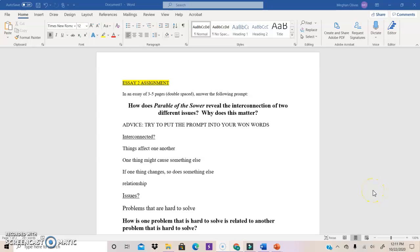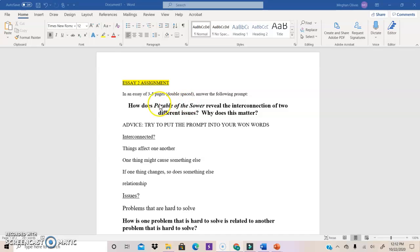Okay, so now I'm going to walk through a brainstorming example of how I would handle the Essay 2 assignment. So what I've done here is I've cut and pasted the prompt onto a Word doc so I can brainstorm on this Word doc. And I think it's always a good idea to start your brainstorming with your prompt in mind. So you might put the prompt at the top of the page. This is what we're doing. How does Parable of the Sower reveal the interconnection of two different issues? And why does this matter?